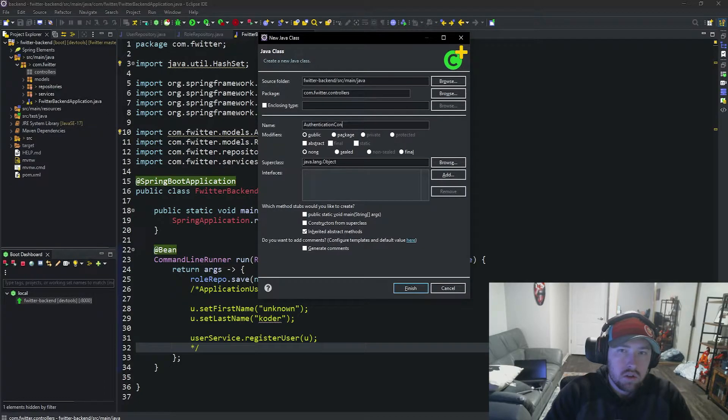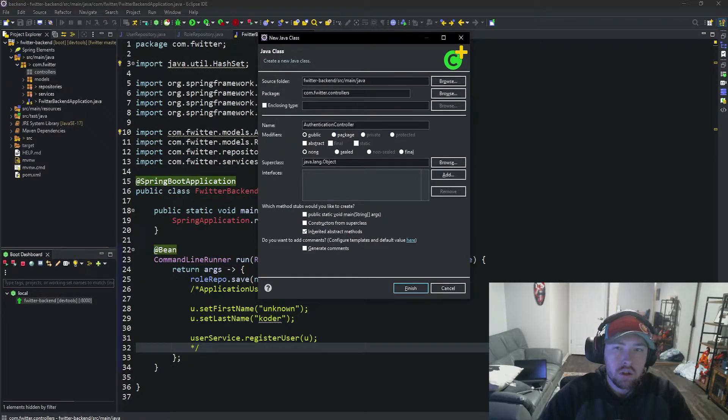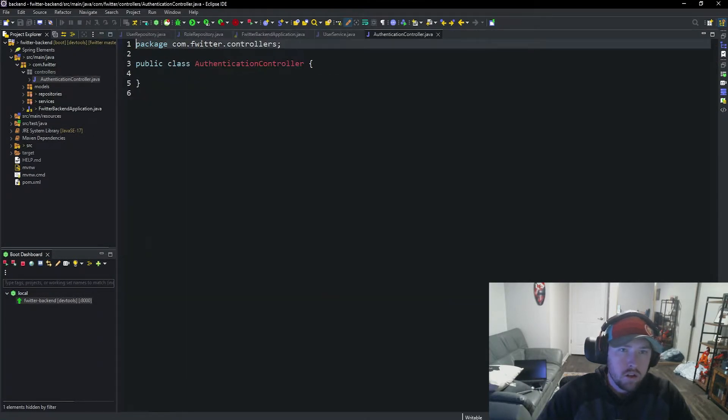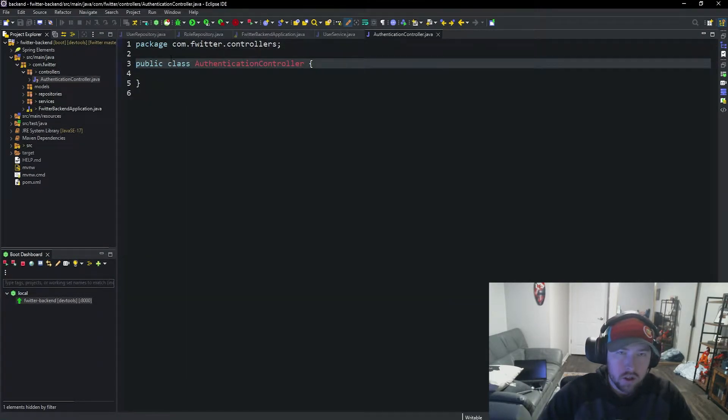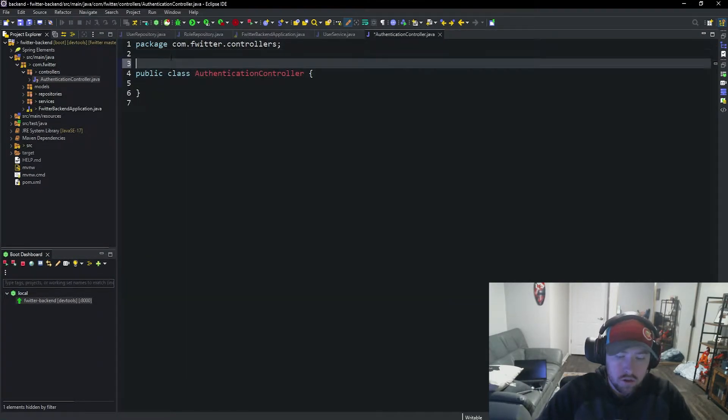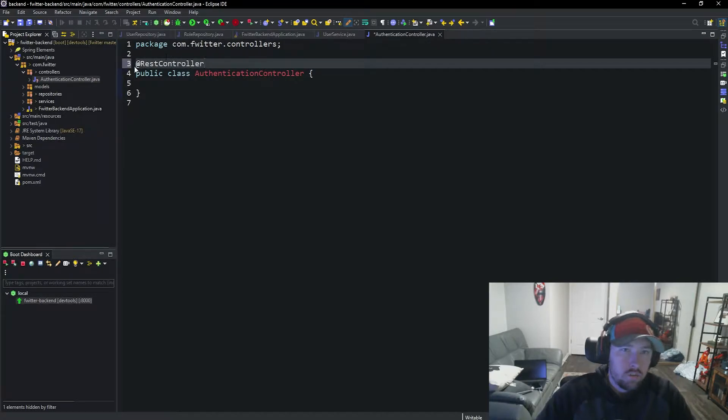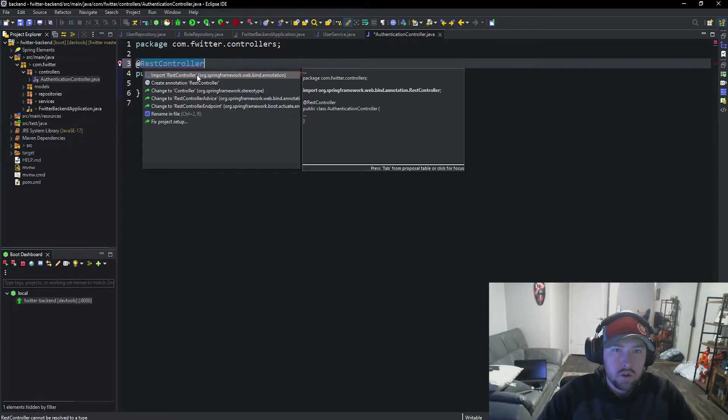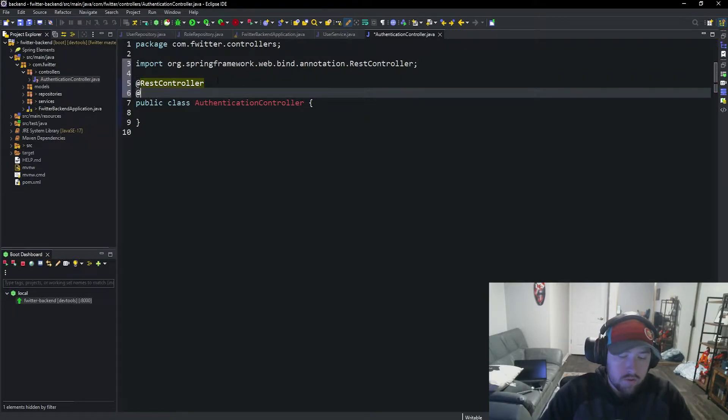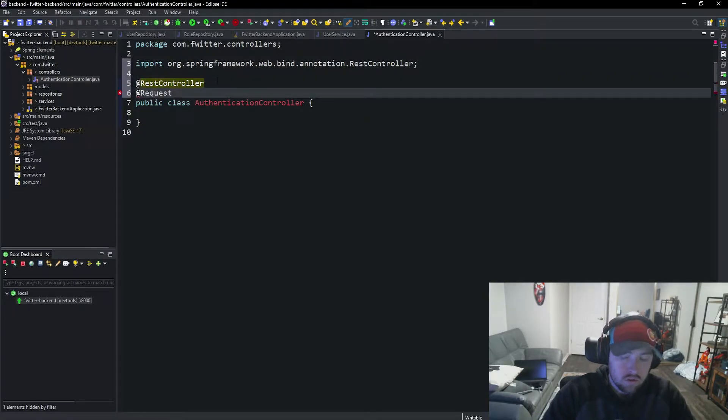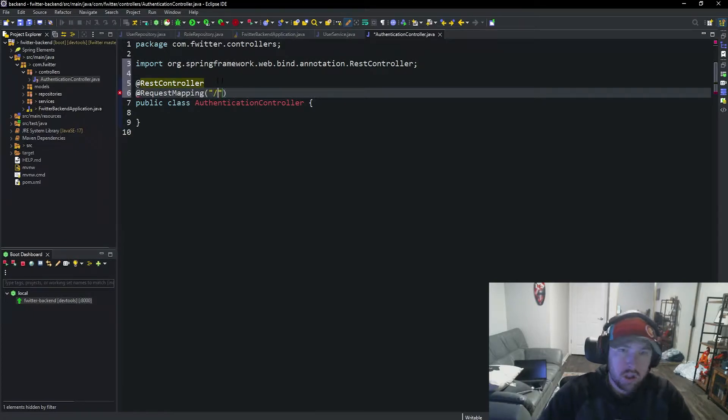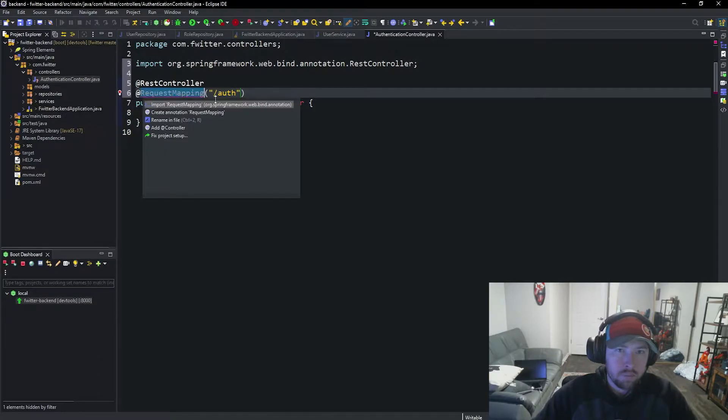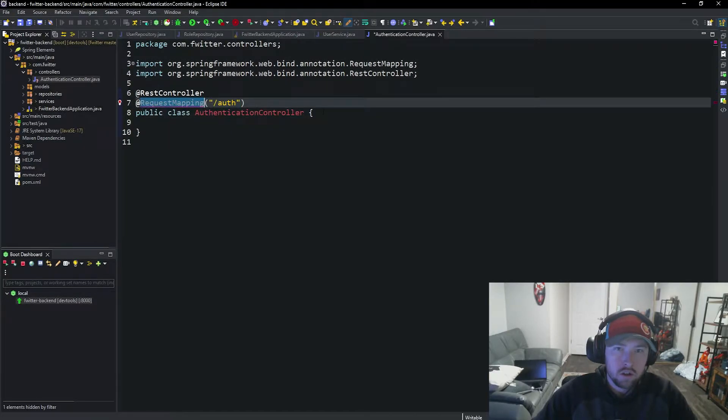Inside here I'm going to make a new class called authentication controller. This is going to be where we do our login, our registration, things of that sort. We're going to mark this with @RestController because that is what this is going to be. We're also going to have an @RequestMapping and mark this with /auth. This will play a big part later on.